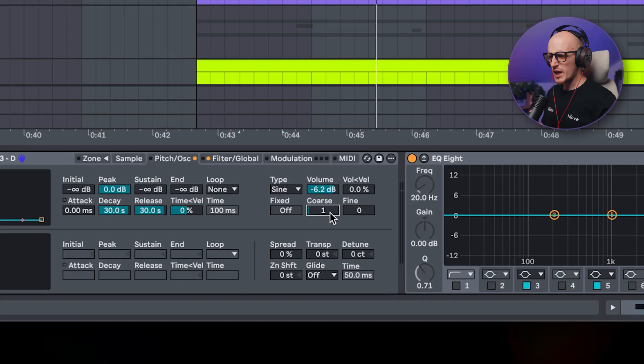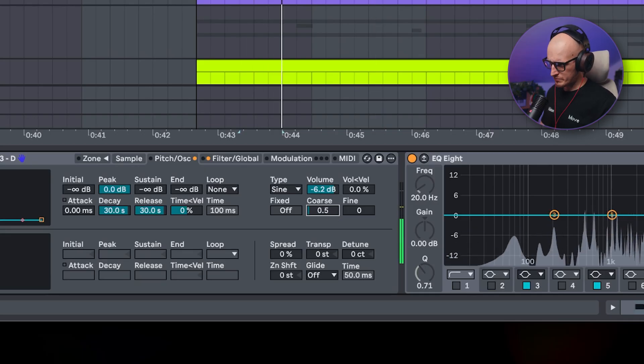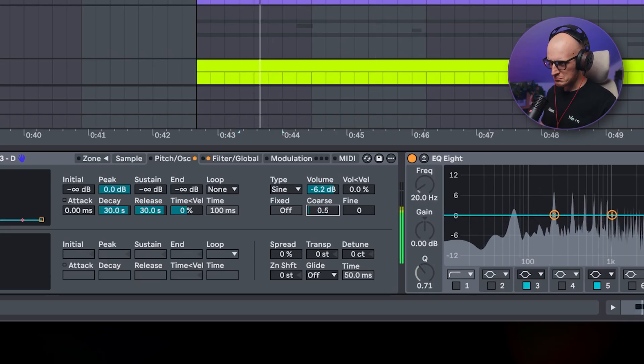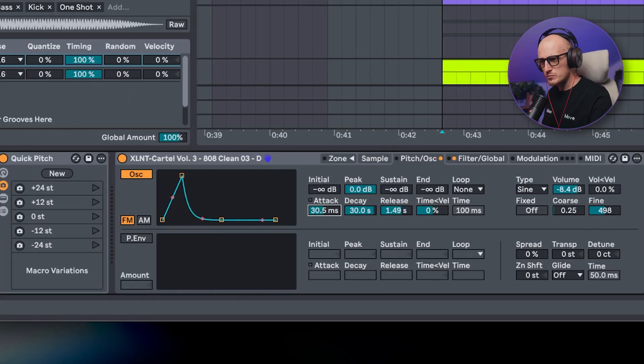Obviously that's a little bit too much, but we can handle it in two ways. First is by adjusting the pitch of this oscillator. Another way is to start playing with the oscillator envelope, as well as its level.